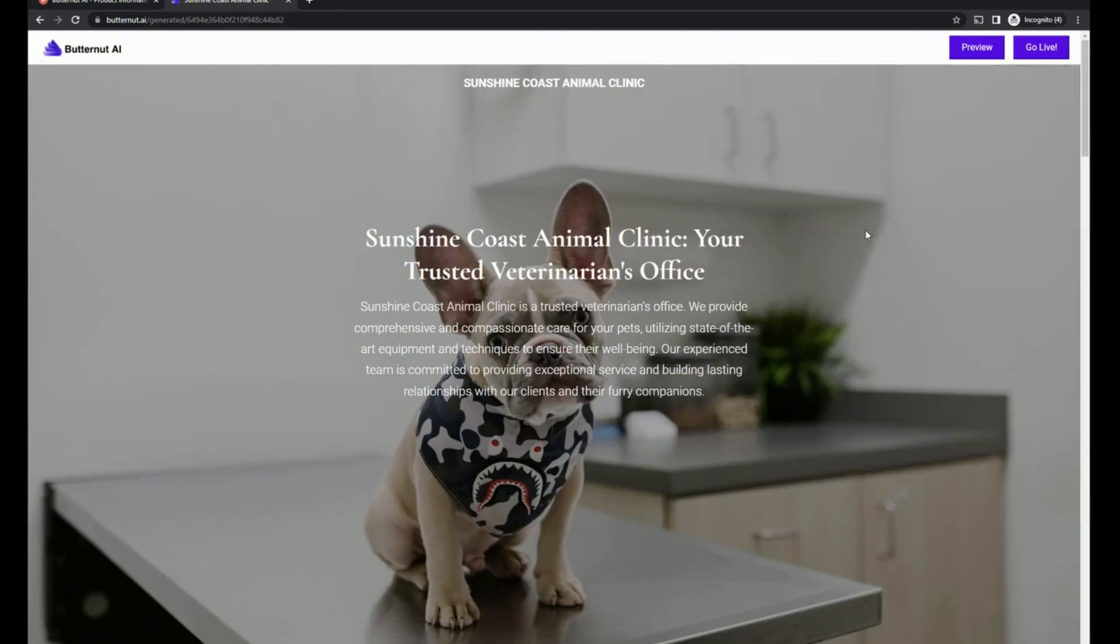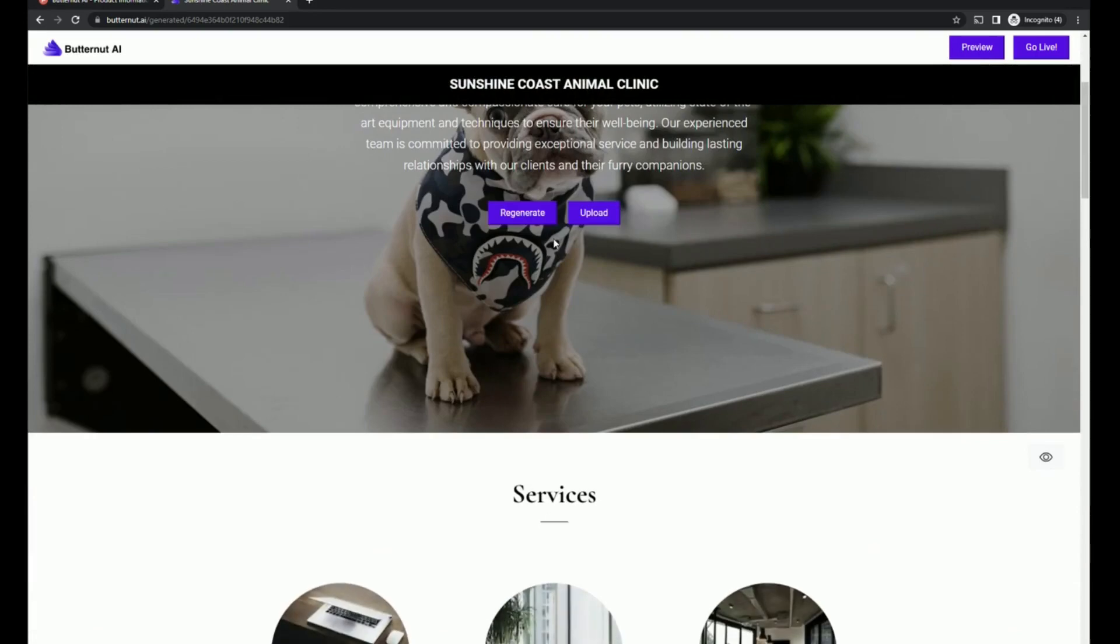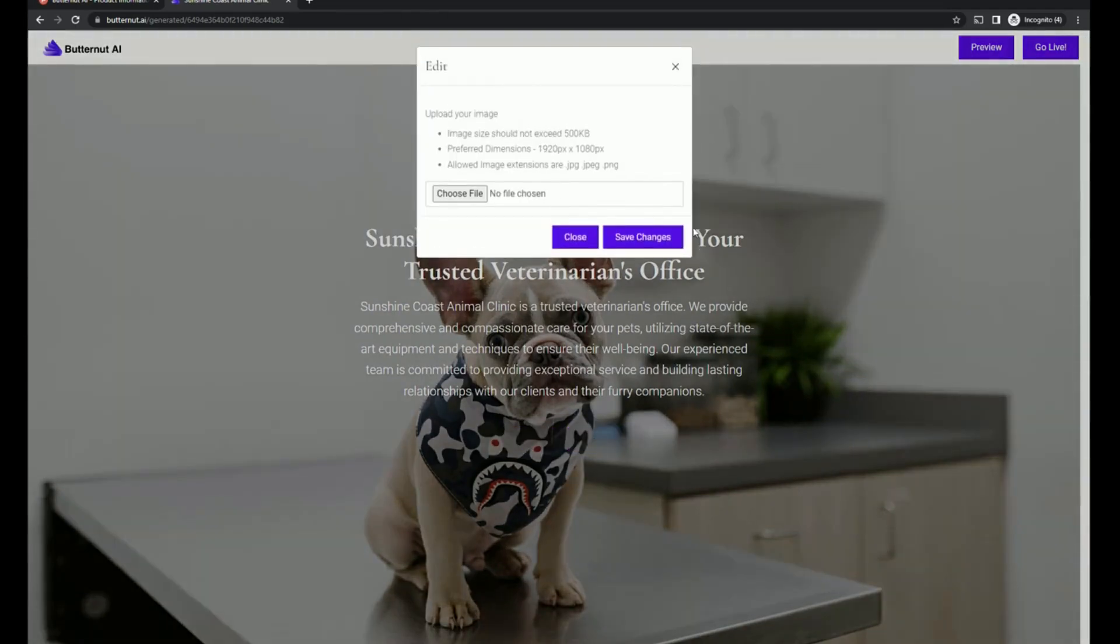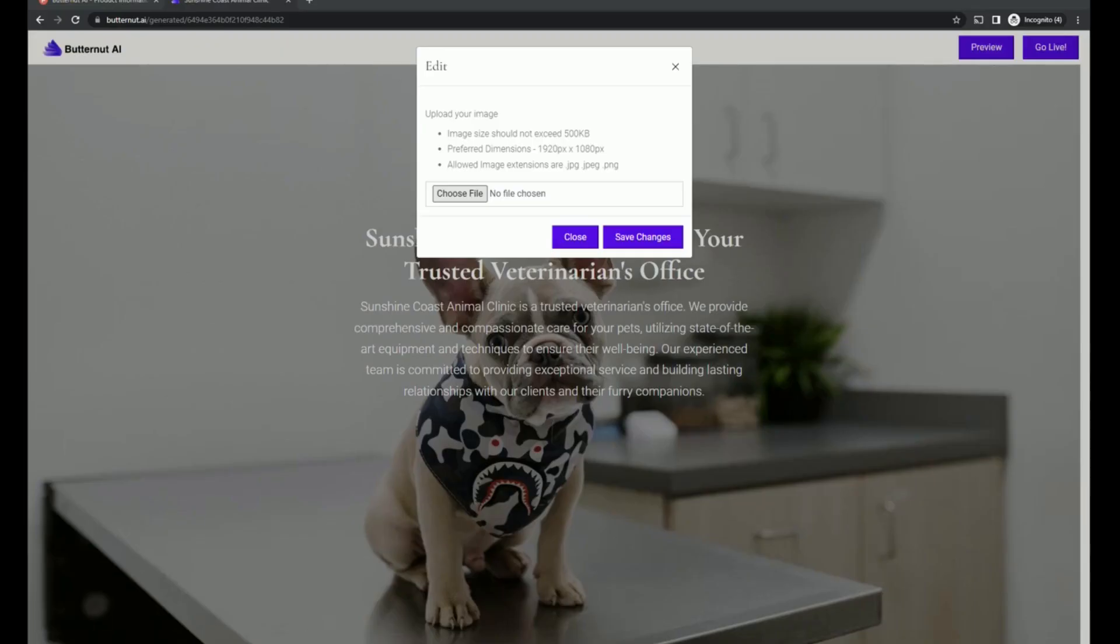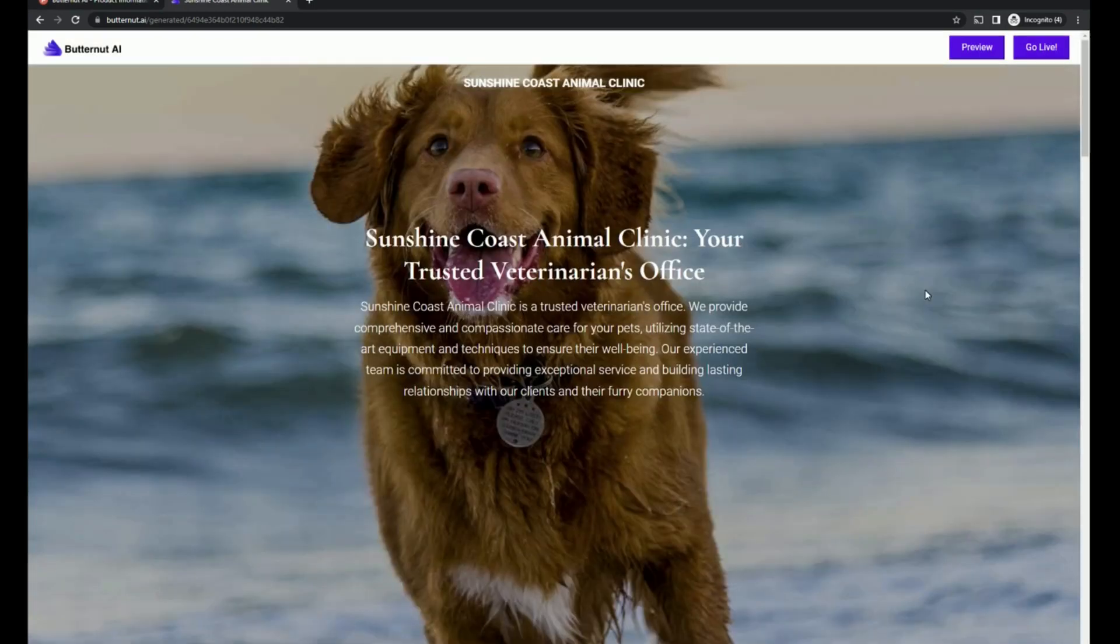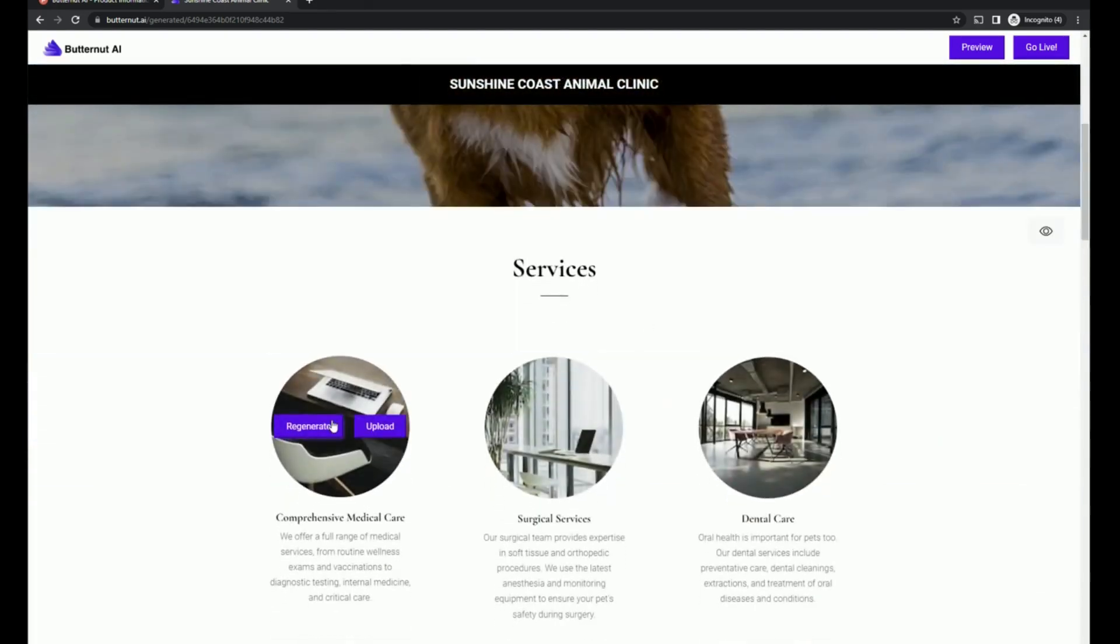And let's start working with the images. And I may do some of the soft screen. So we're going to do upload. We're going to choose a file. And I do have a file that is sized appropriately. The dog at the beach seems appropriate for sunshine coast. And we're going to do a few more.